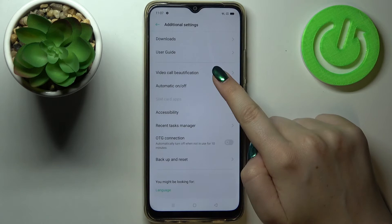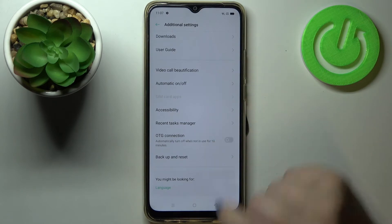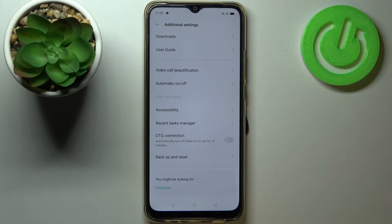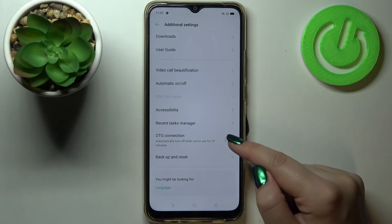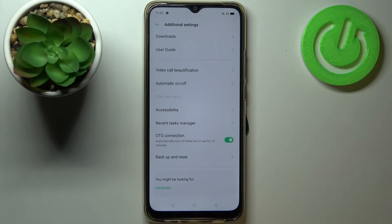Now let's scroll down again and as you can see here we've got the OTG connection option. In order to turn it on, just tap on the switch, and as you can see right now it is active, so it means that from now on the OTG connection will be turned on.